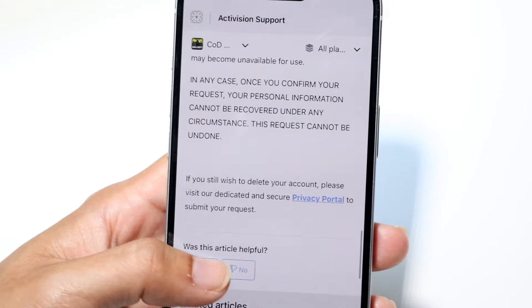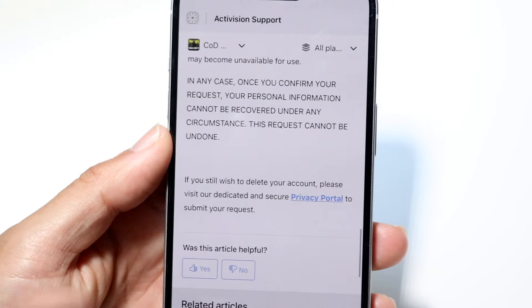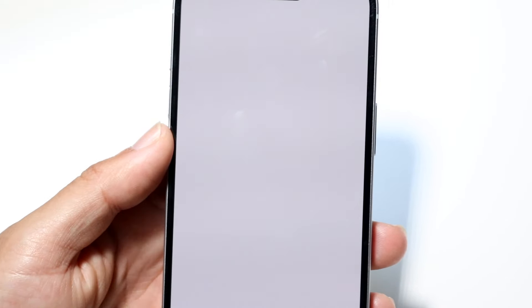If you read this and everything looks good, then you can make your way over to the privacy portal, which is right here. This is just support.activision.com/privacy — you can go to that website and then click on 'Submit a New Request.'